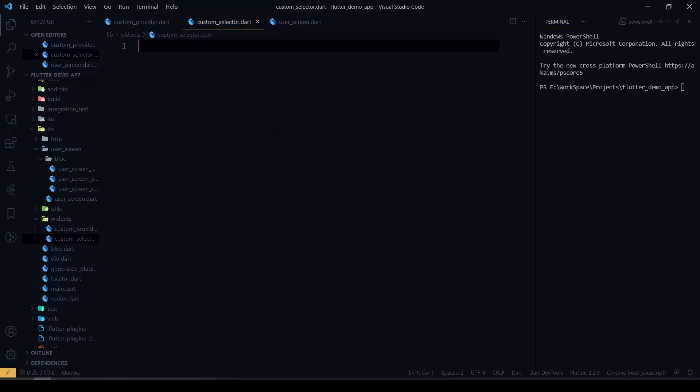Hey guys, welcome back to our channel. In this video we're gonna see how to implement the selector in BLoC, which we don't have as a separate widget in BLoC. We have the selector widget in Provider, so we'll see how to implement it in our starter BLoC.